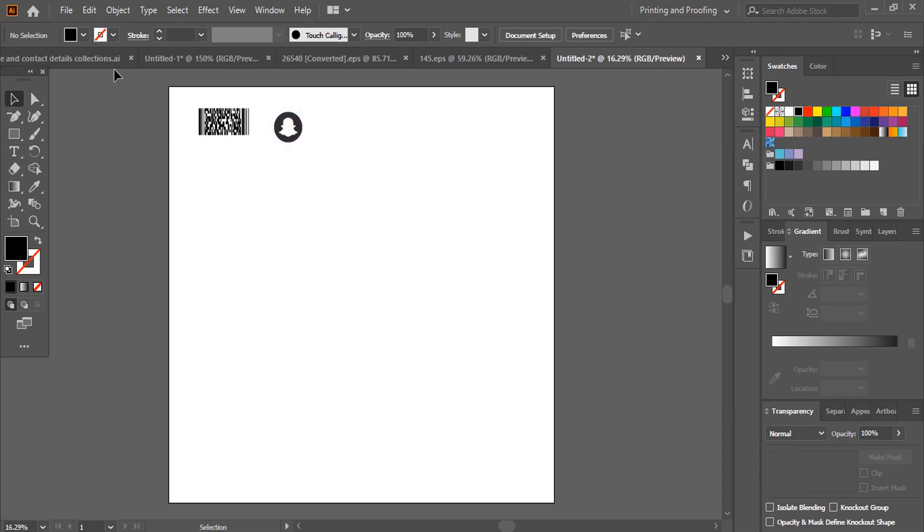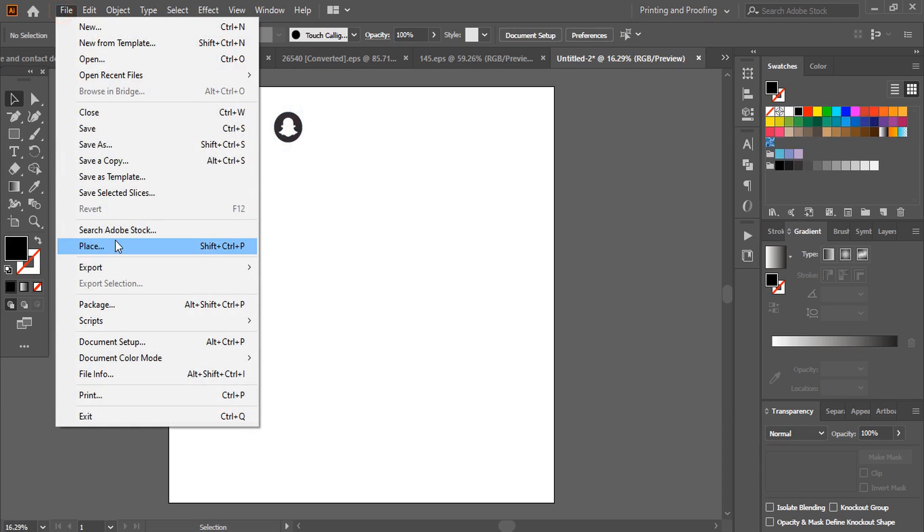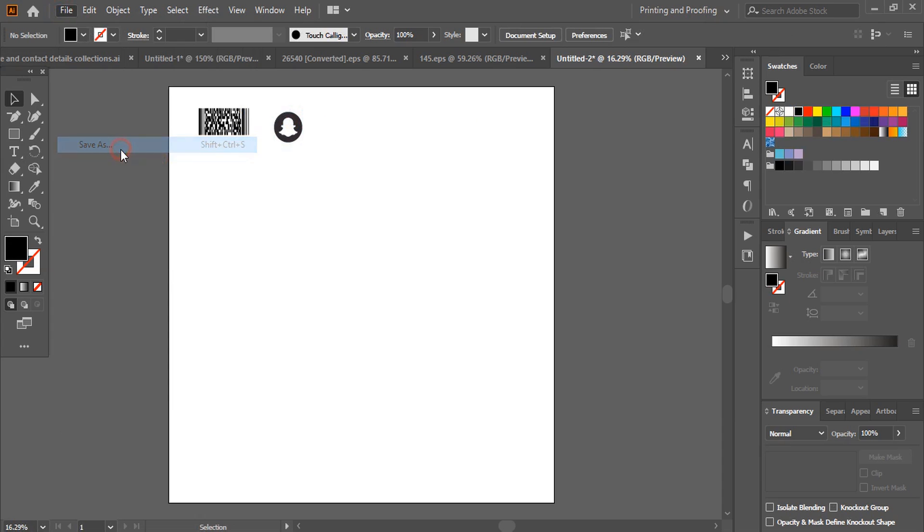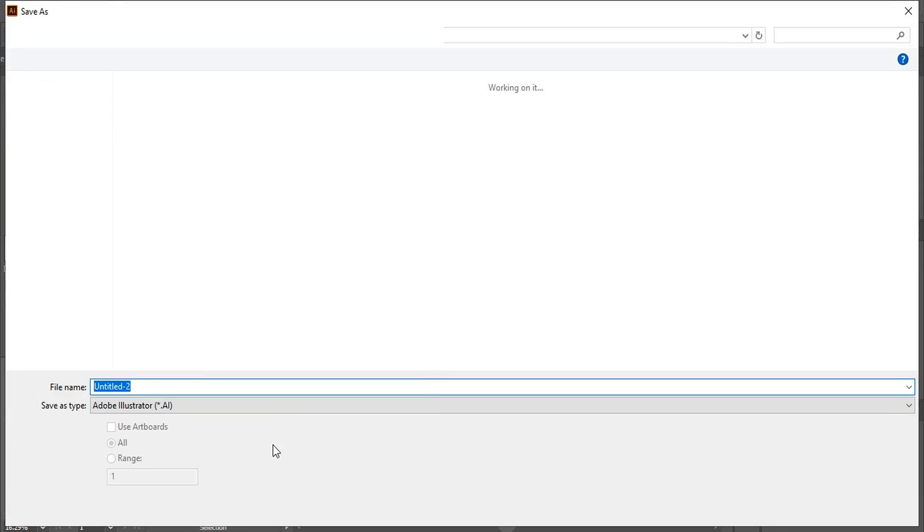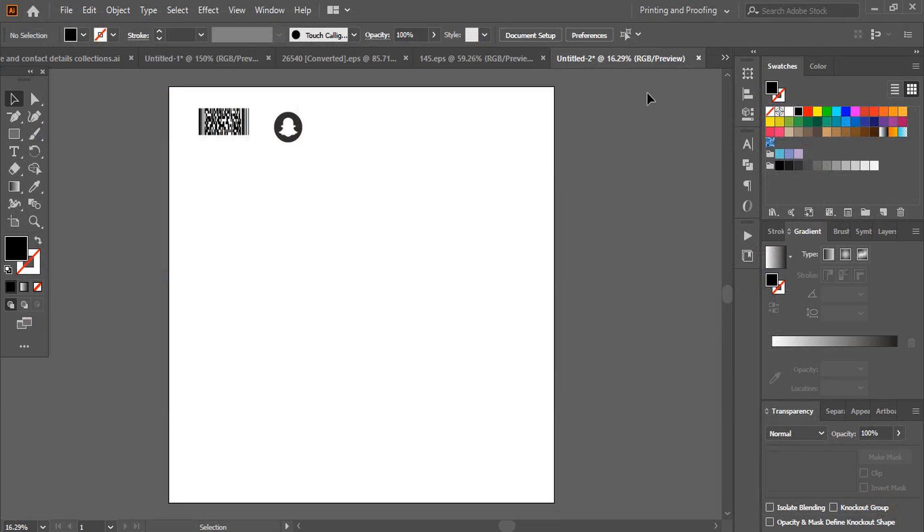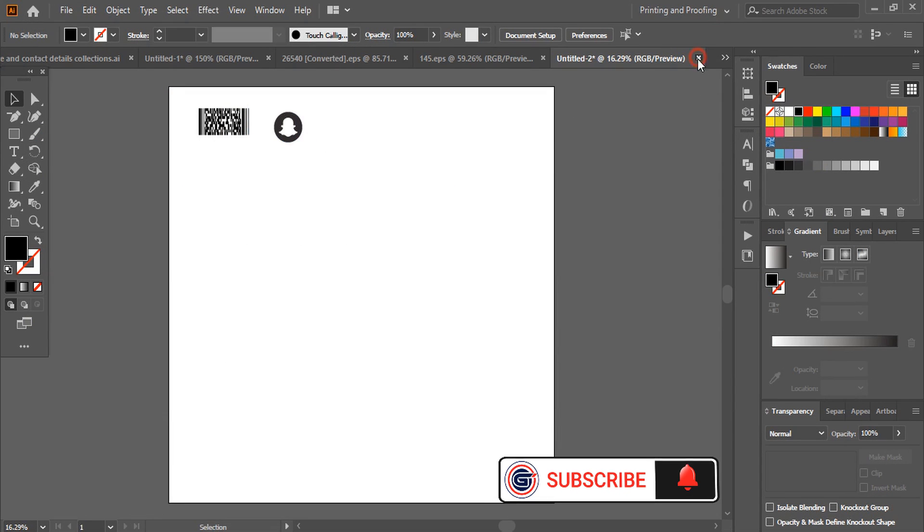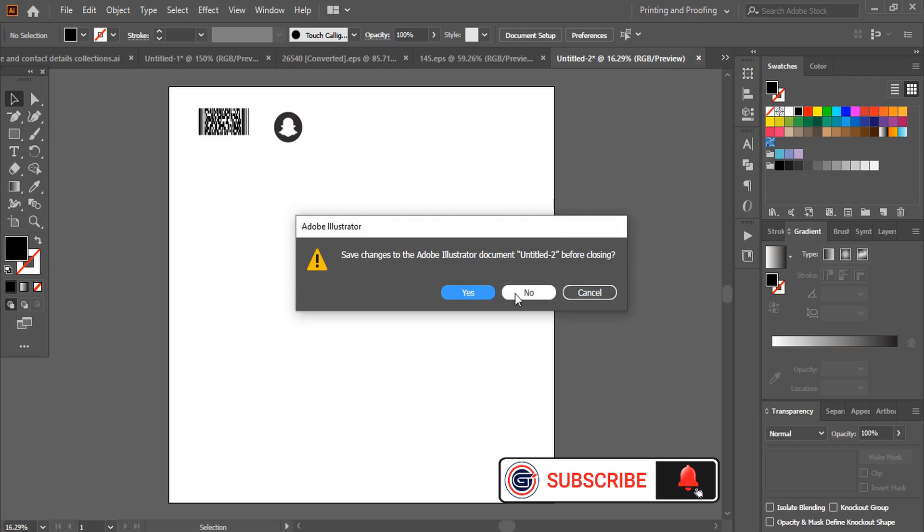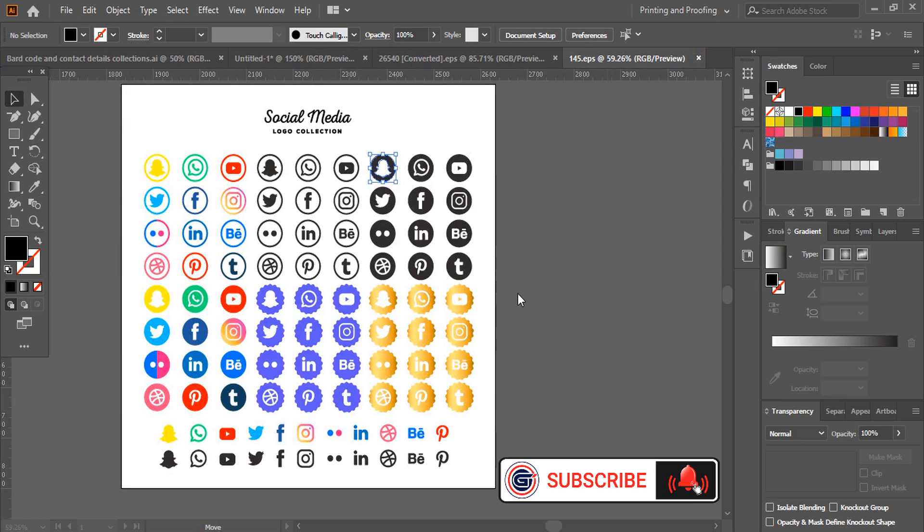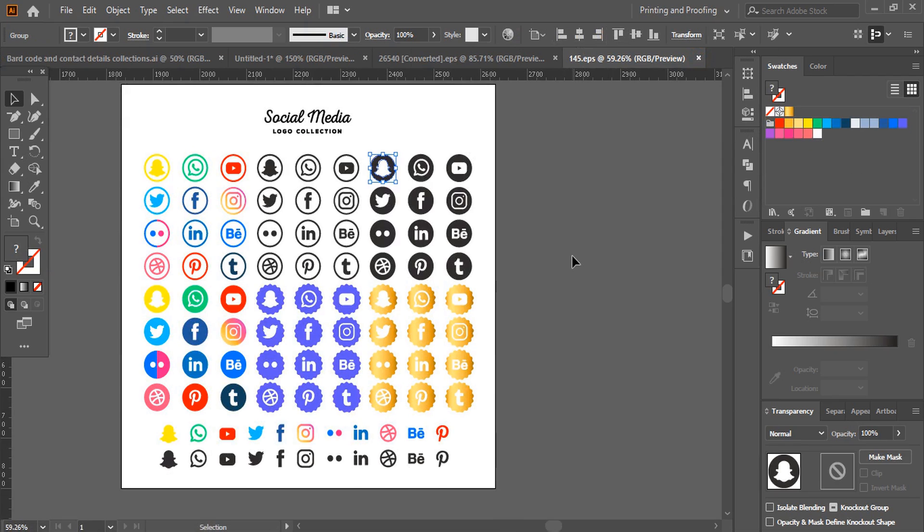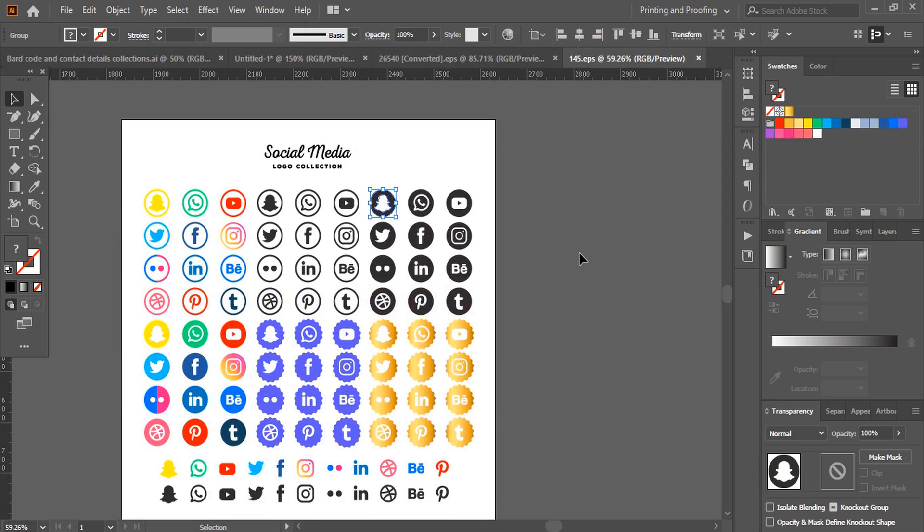And after that, save this. Do the save as and save it. When you need those details, you need to reopen the AI file of your collections. So I hope this video helps you.